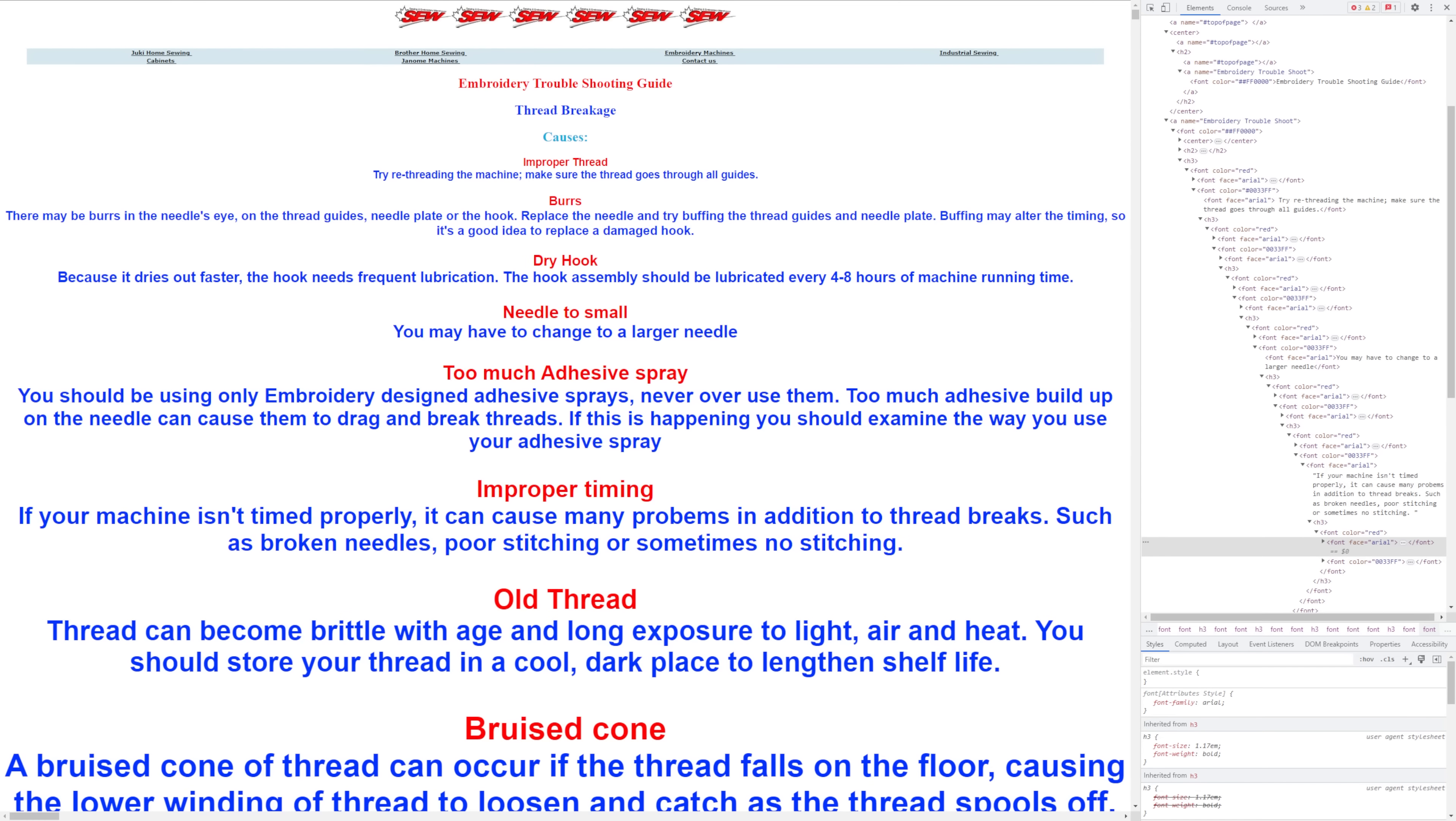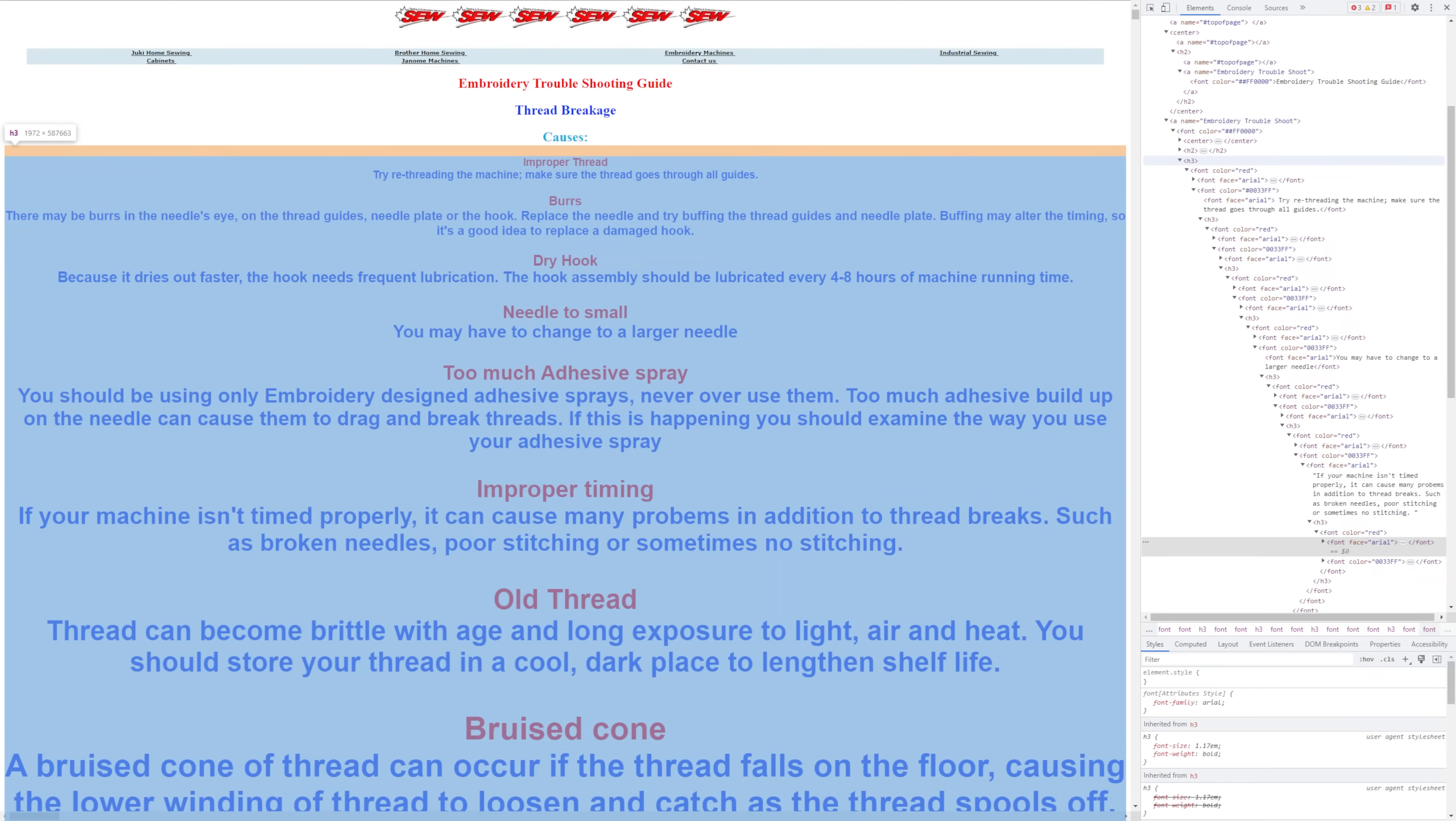We can see on this page that the content is actually organized this way. The title at the top is contained in an H2 tag, and the causes listed here are H3 tags.